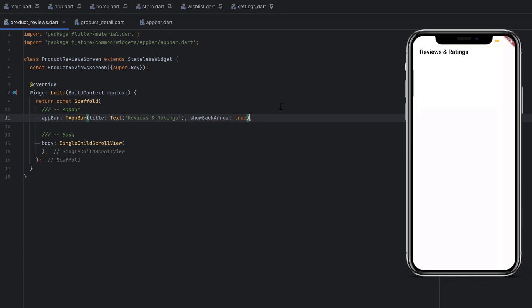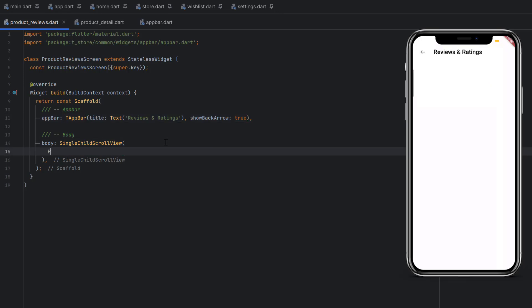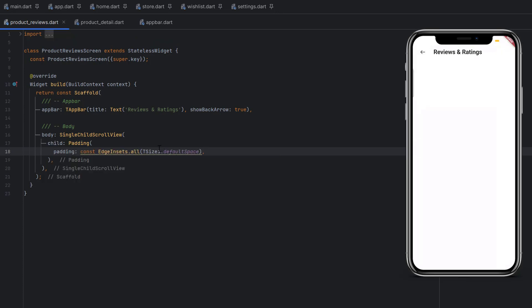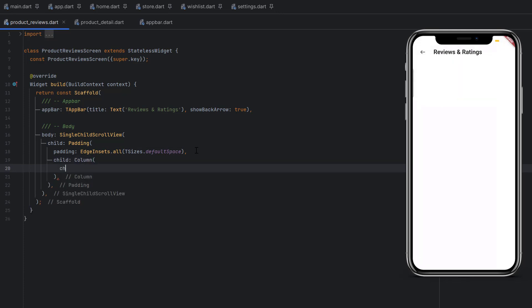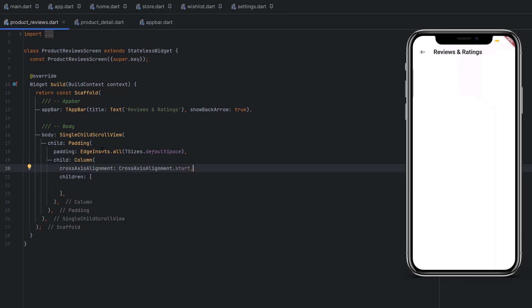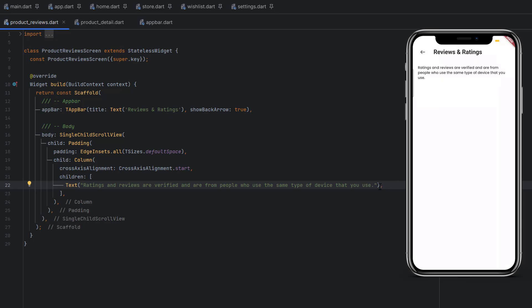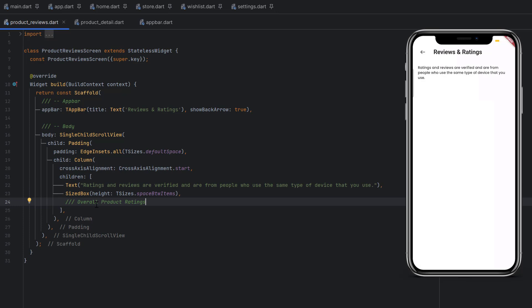Inside the ratings and reviews screen, the first thing we add is a Padding widget using EdgeInsets.all with a spacing constant. As the child, we use a Column to place elements vertically, with crossAxisAlignment set to start since we're dealing with text. As the first child, we add a description text related to the reviews. Let's save it — the text is now applied. Next, add some space and we'll add the overall product rating section.